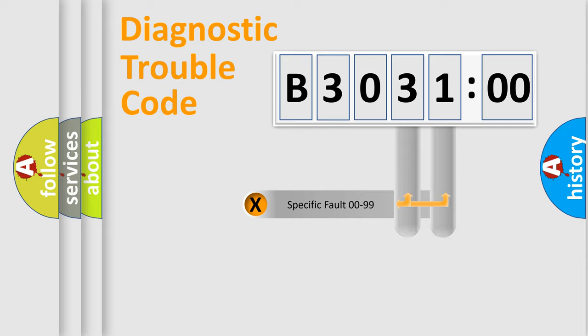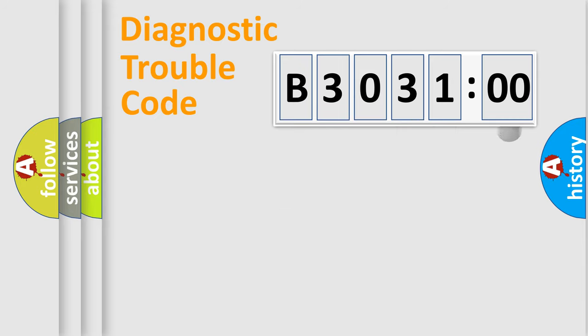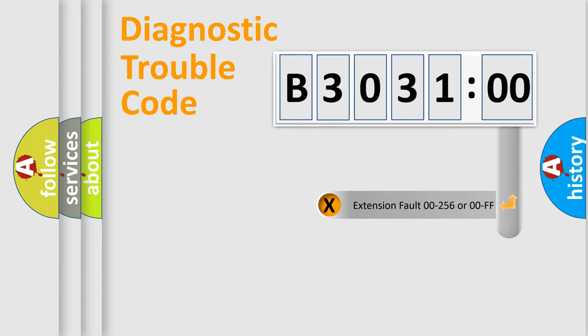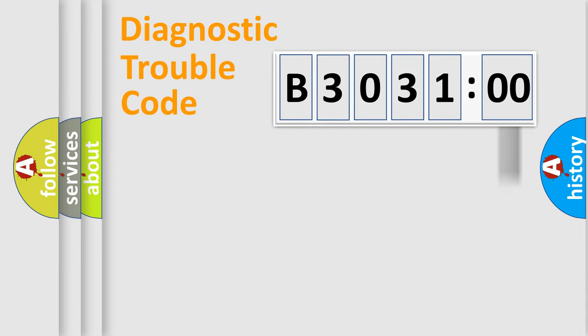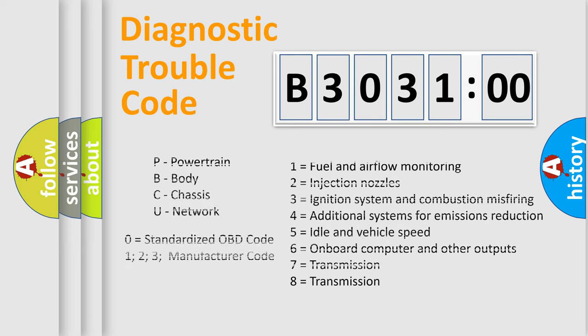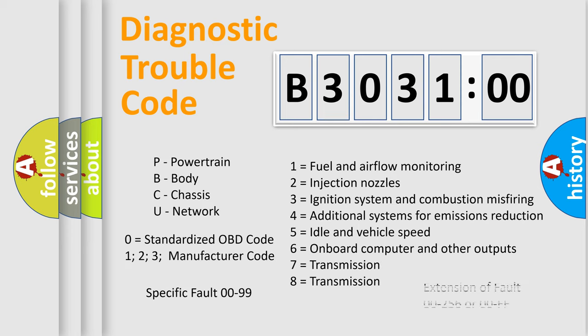Only the last two characters define the specific fault of the group. The add-on to the error code serves to specify the status in more detail. For example, a short to the ground. Let's not forget that such a division is valid only if the second character code is expressed by the number zero.